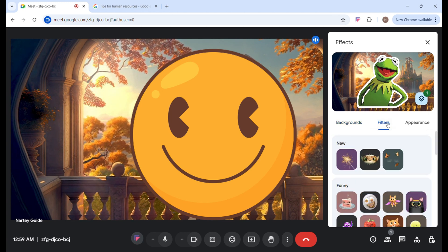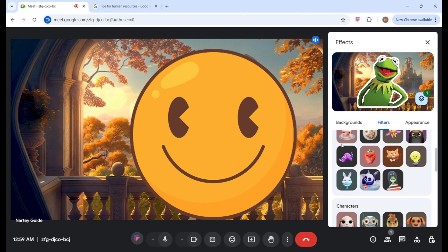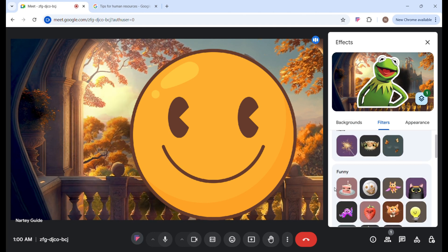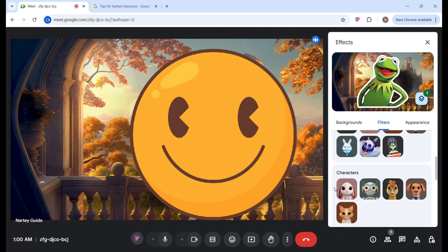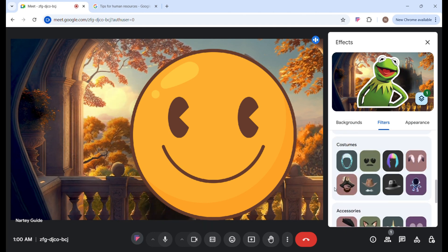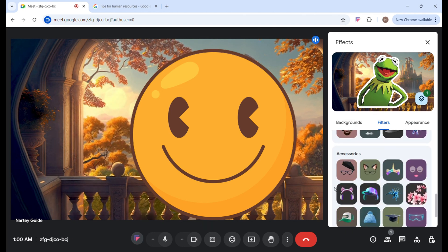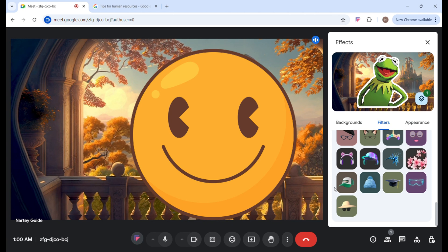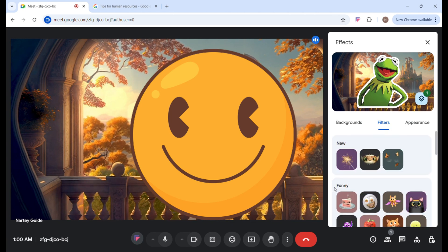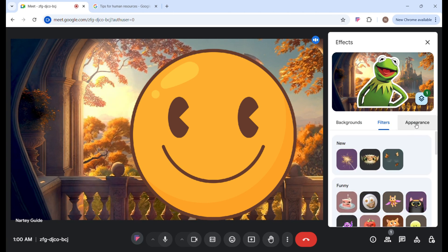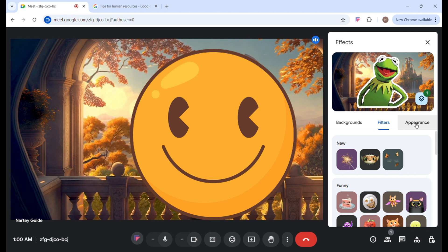There are also Filters. If you want more filters in your videos, there are funny filters, characters, costumes, accessories, and others. Just take your time and play with some of these options and explore.